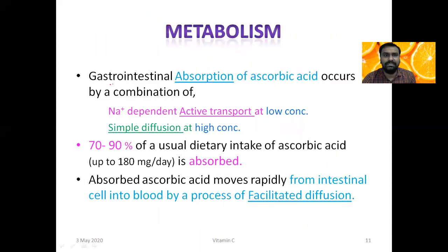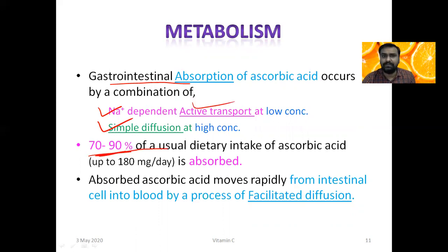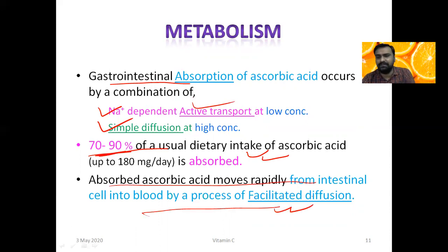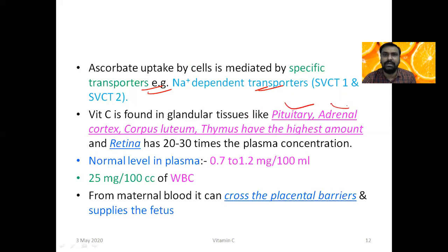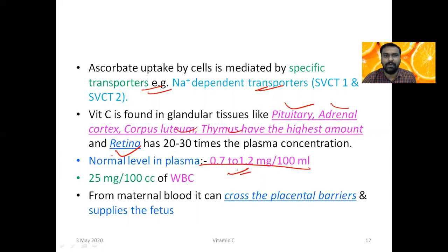Vitamin C is absorbed in the GI tract by sodium-dependent active transport, or by simple diffusion at high concentration. About 80 to 90% of dietary Vitamin C is absorbed. From the intestine to blood, it diffuses by facilitated diffusion. It is actively taken up by sodium-dependent transporters and is present in high concentrations in the pituitary, adrenal gland, corpus luteum, thymus, and retina.